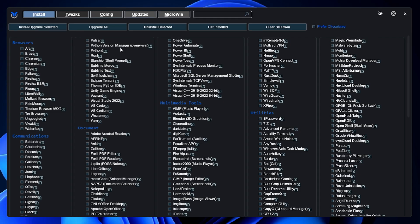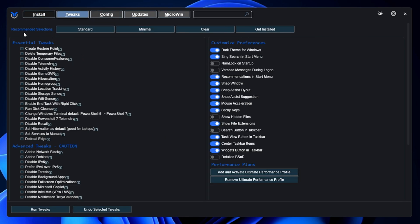So the tool will now be running up and it will bring up the Chris Titus dashboard. This tool basically provides you many other options, but what you have to do is you need to come to the Tweak section from the top menu option. Then it asks you recommended selection—you want to go with Standard, Minimal, Clear, or Get Installed. So you have to click on the Standard.